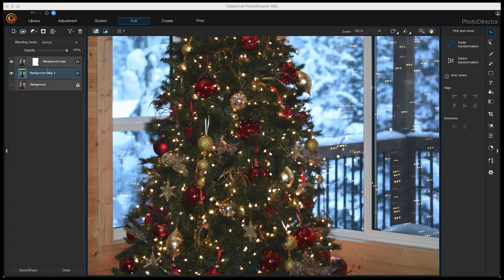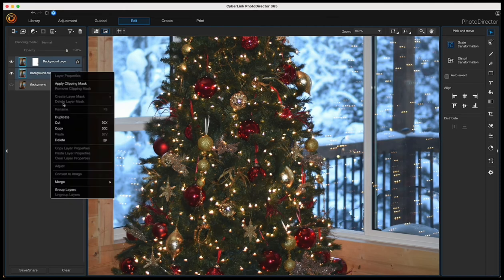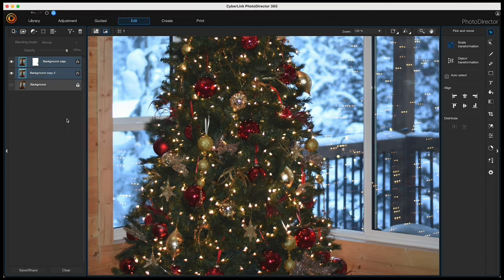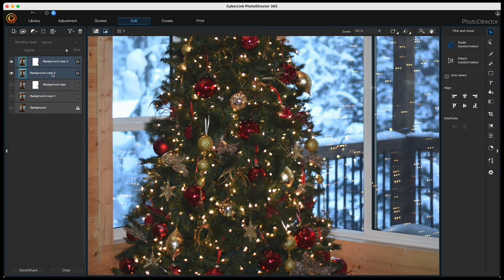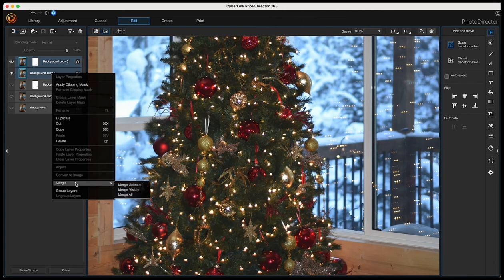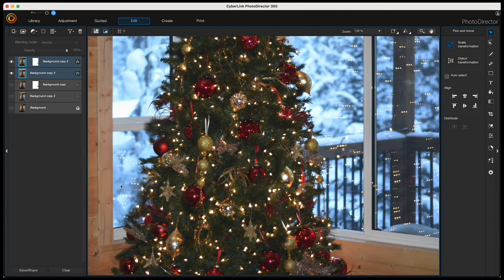I'll need to merge these two layers for the next step. Before I do that, I'm just going to make a copy of both layers just in case something goes wrong. Then I'll merge those two — highlight them both by clicking the top one, holding shift, and clicking the next one, then right-click and merge.